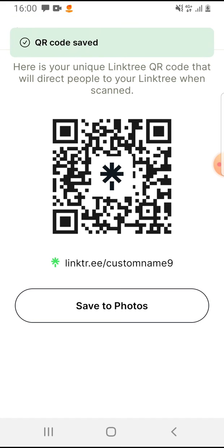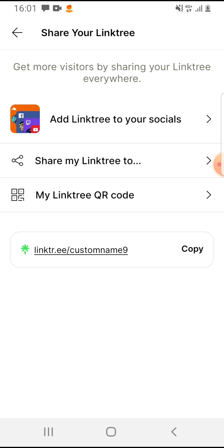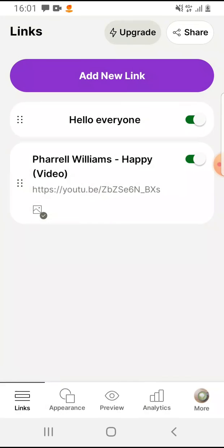By tapping on 'Save to Photos,' you save your QR code and you can send it to your friends, post it on Instagram, Facebook, or wherever you'd like. So that's pretty much it for this video. I hope it was helpful for you. If it was, please consider subscribing and see you in the next one.